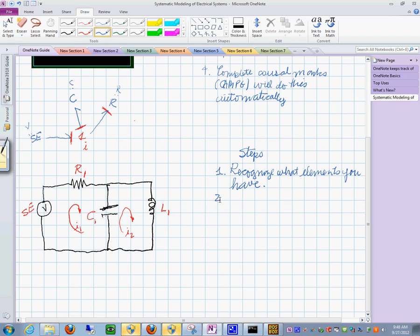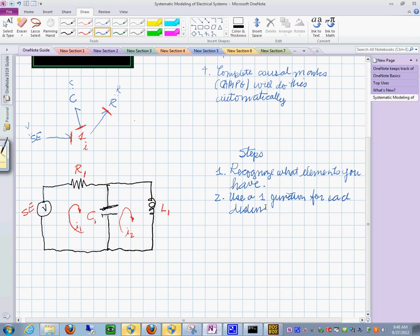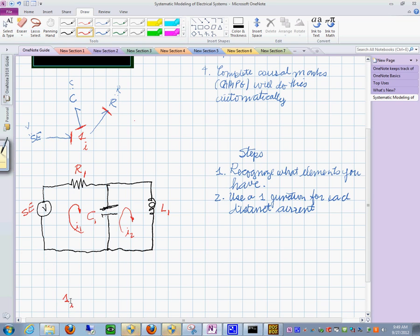Number two, we follow the same procedure: use a one-junction for each distinct current. So we go down here and do it the same way as before. The one-junction over here with I1, and this would be I sub 2.